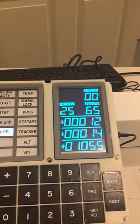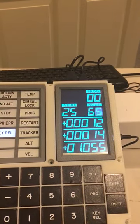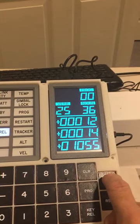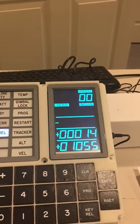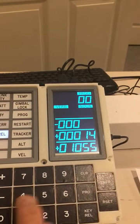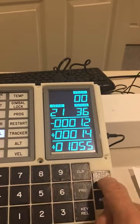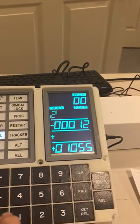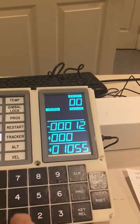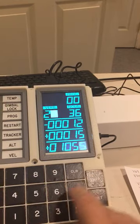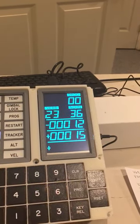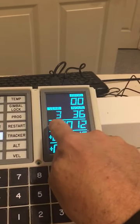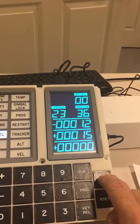Now if you happen to go and set the clock — say verb 25, noun 36, enter — and you enter a negative number, zero zero zero let's say 12, enter, and then minus... let's do this properly: plus zero zero zero zero one five, enter; plus zero zero zero zero zero. Now that is wrong because that's a negative number, so if you press enter...